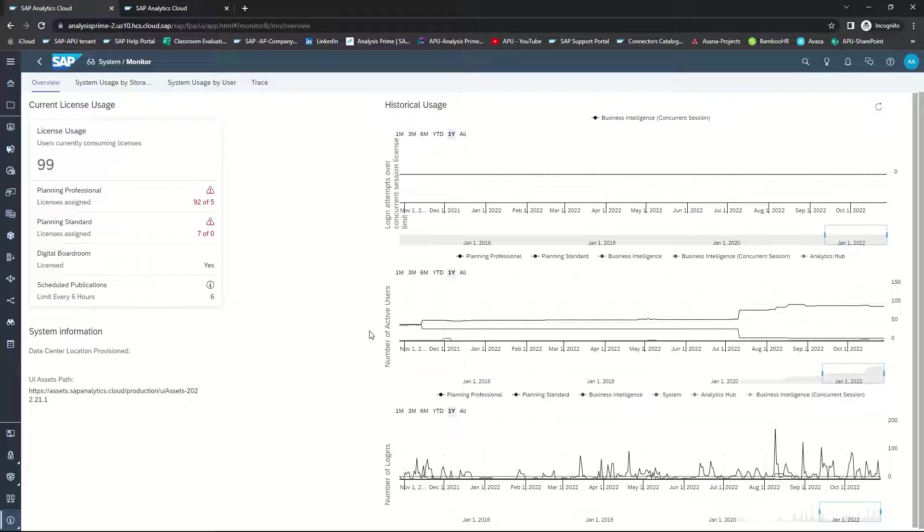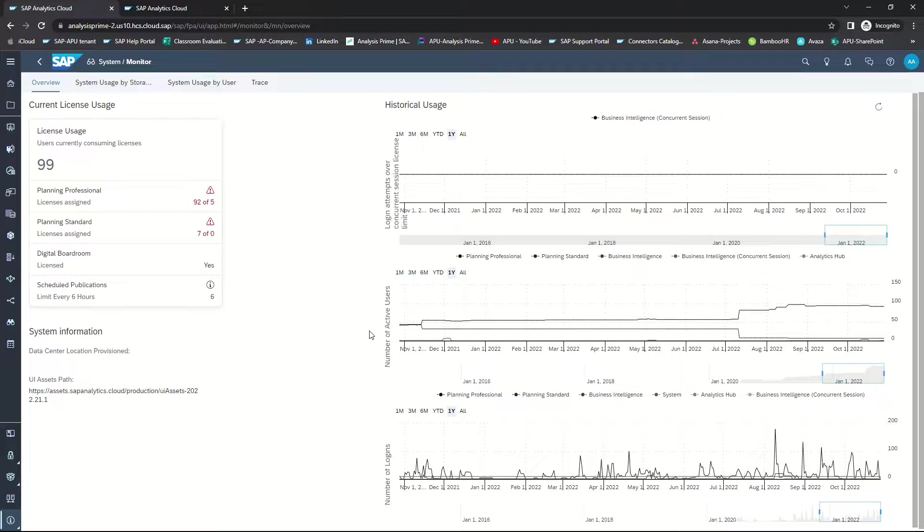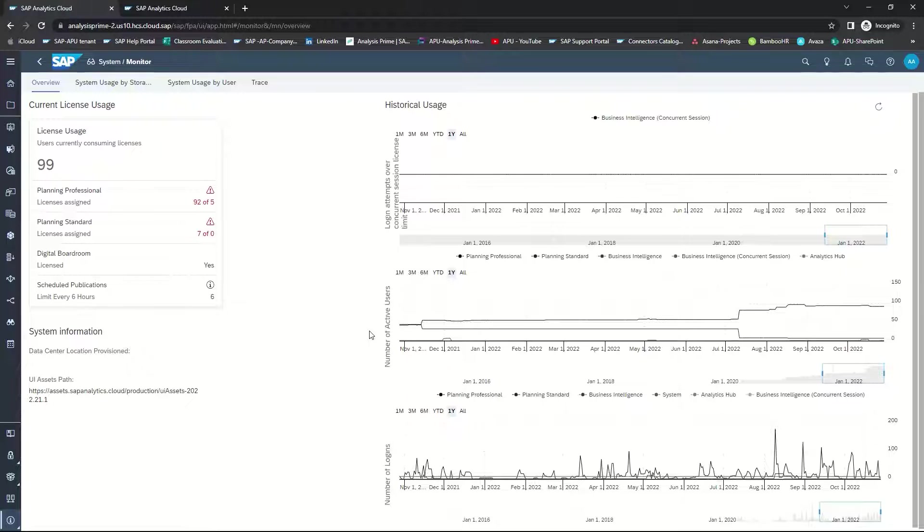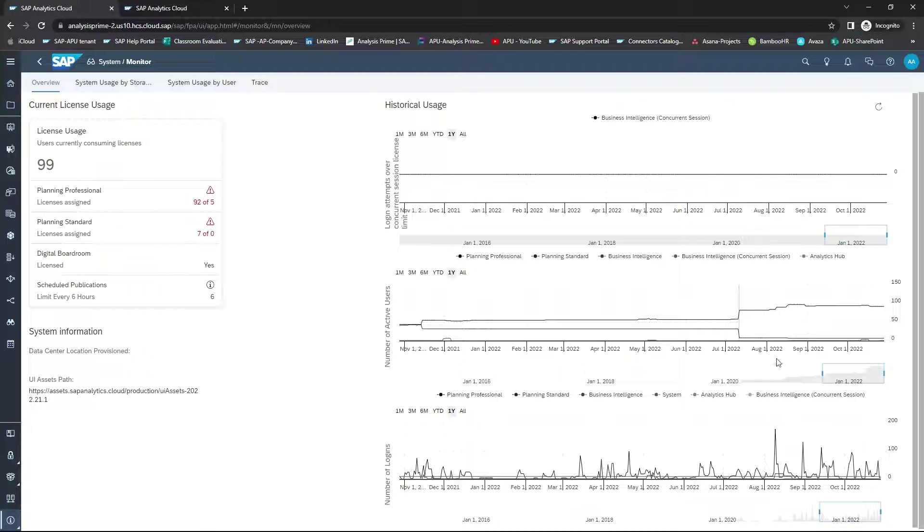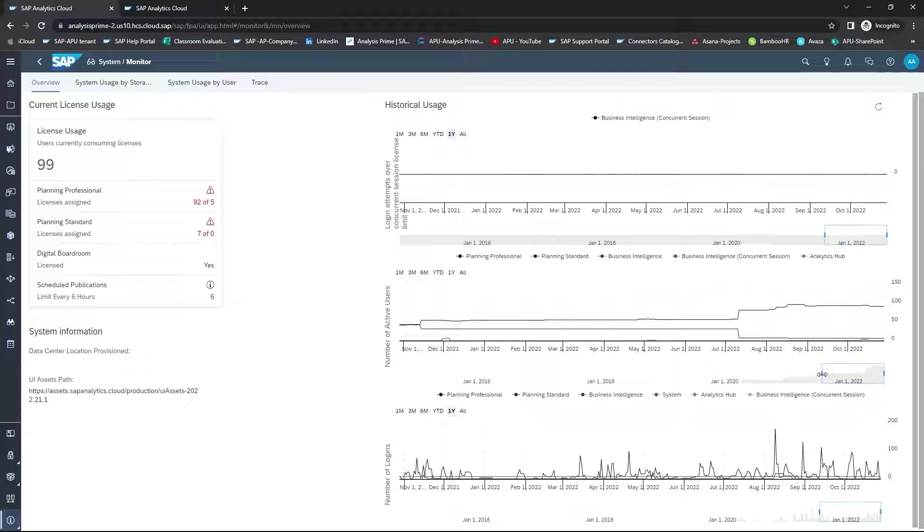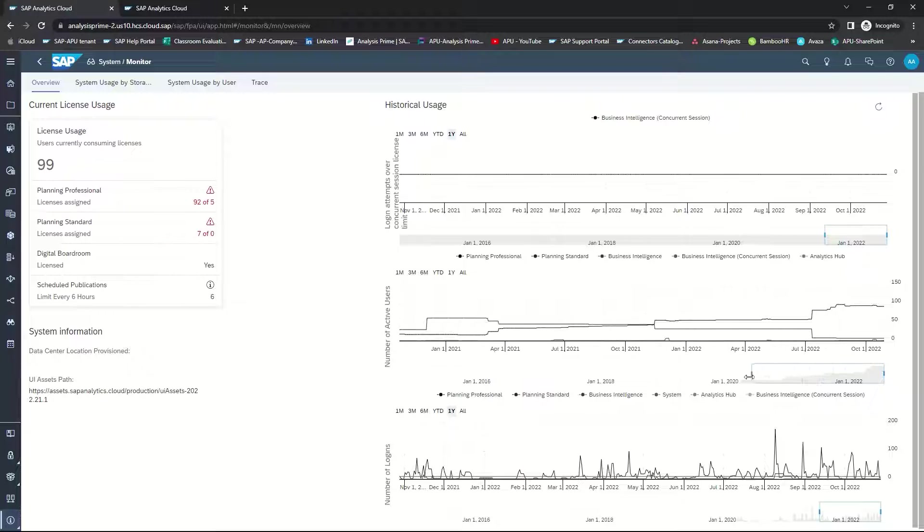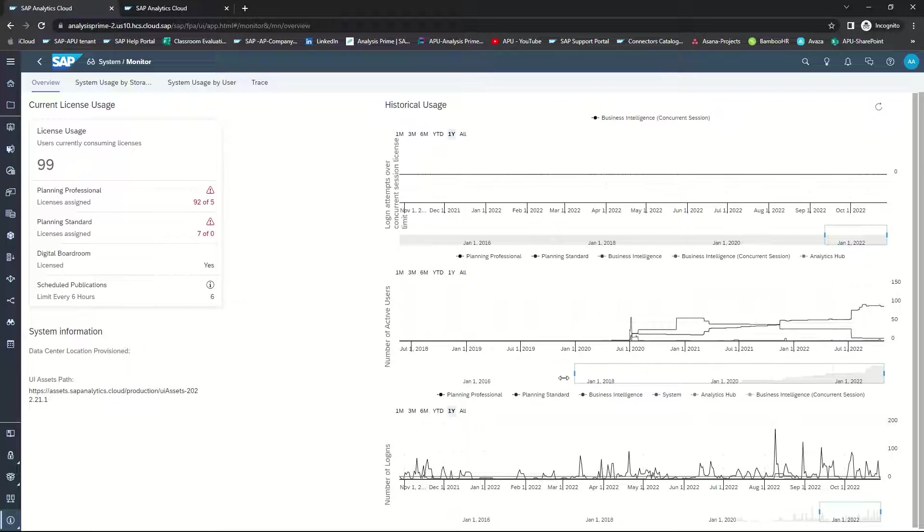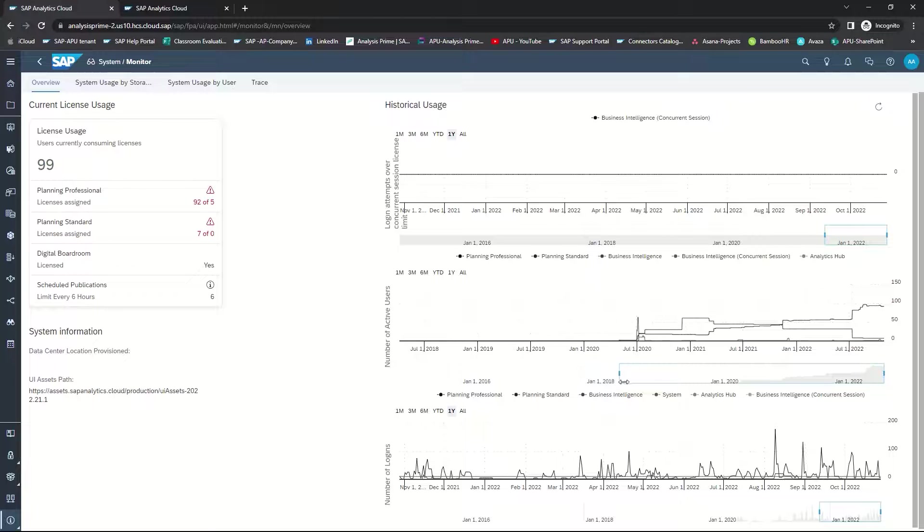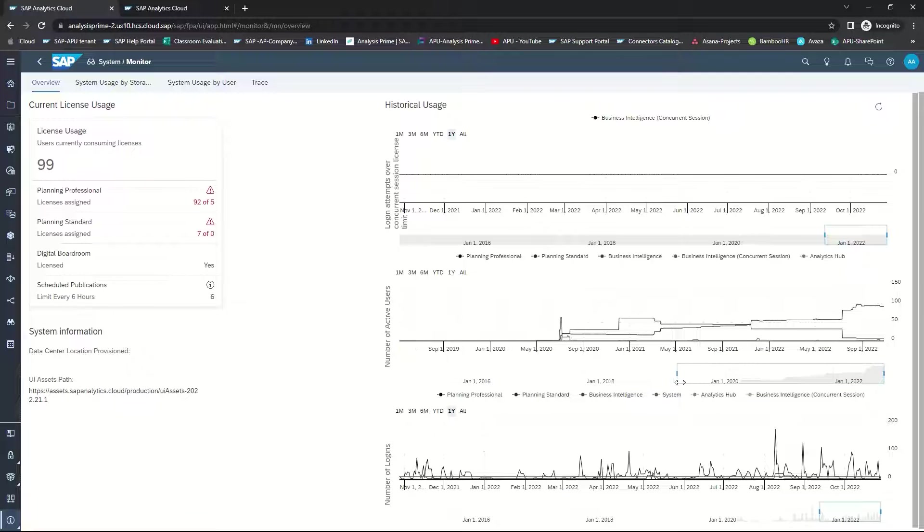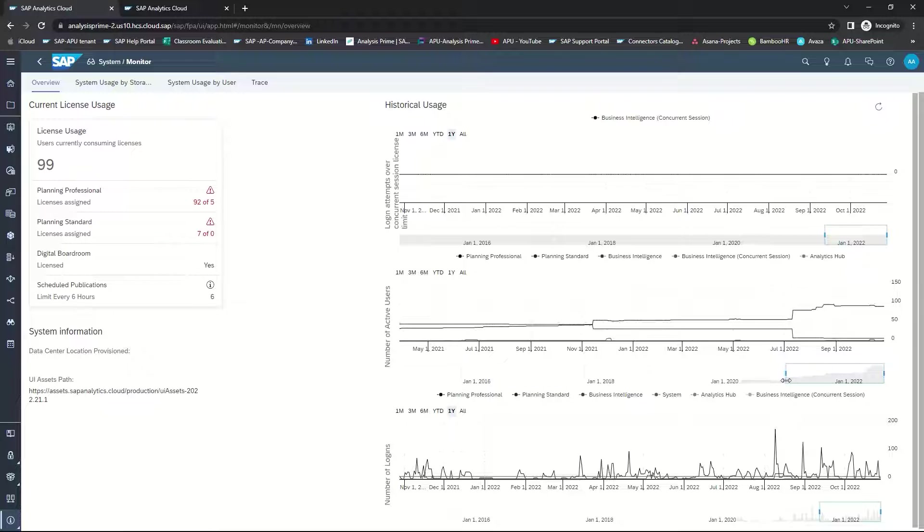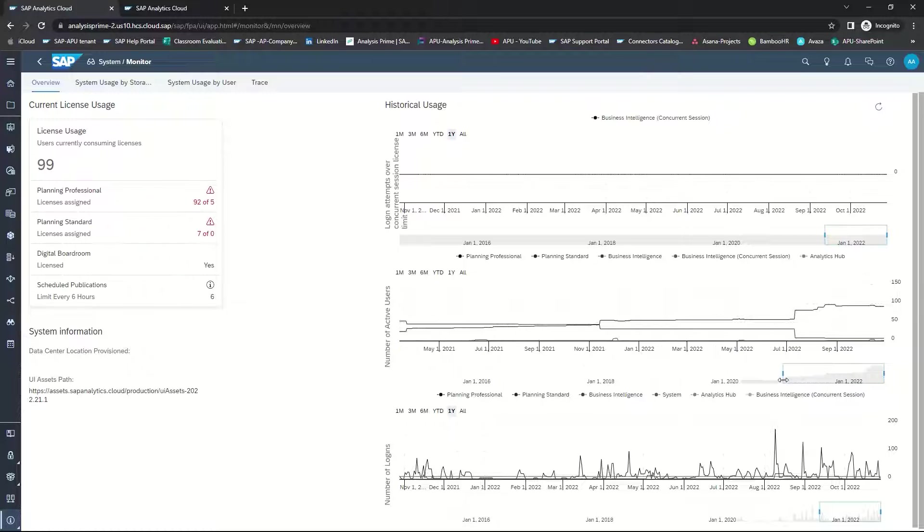The next chart, the number of active users, reflects how many active users are in the tenant using the tenant at a given point in time. You can also select specific points in time, or you can also change the point in time that you want to look at. And you have the options of looking at this as a monthly period, three-month, six-month, year-to-date, one-year, or all.